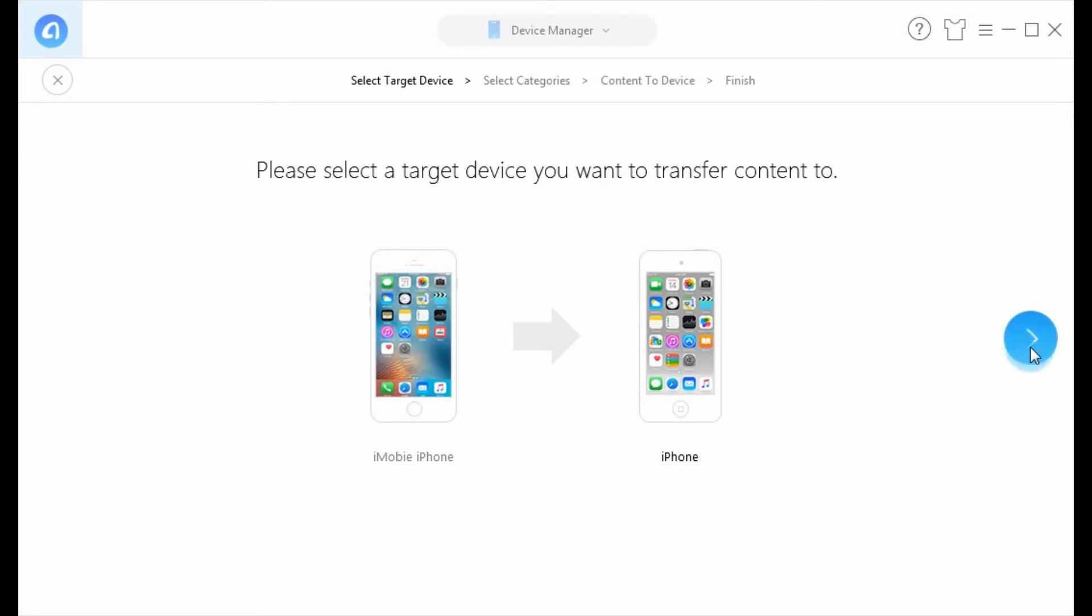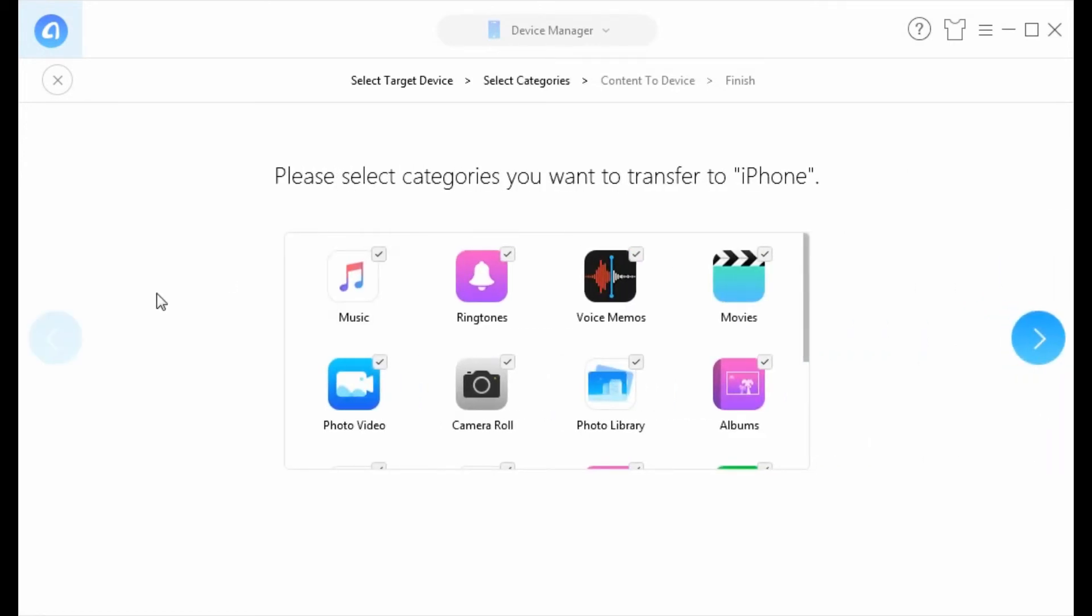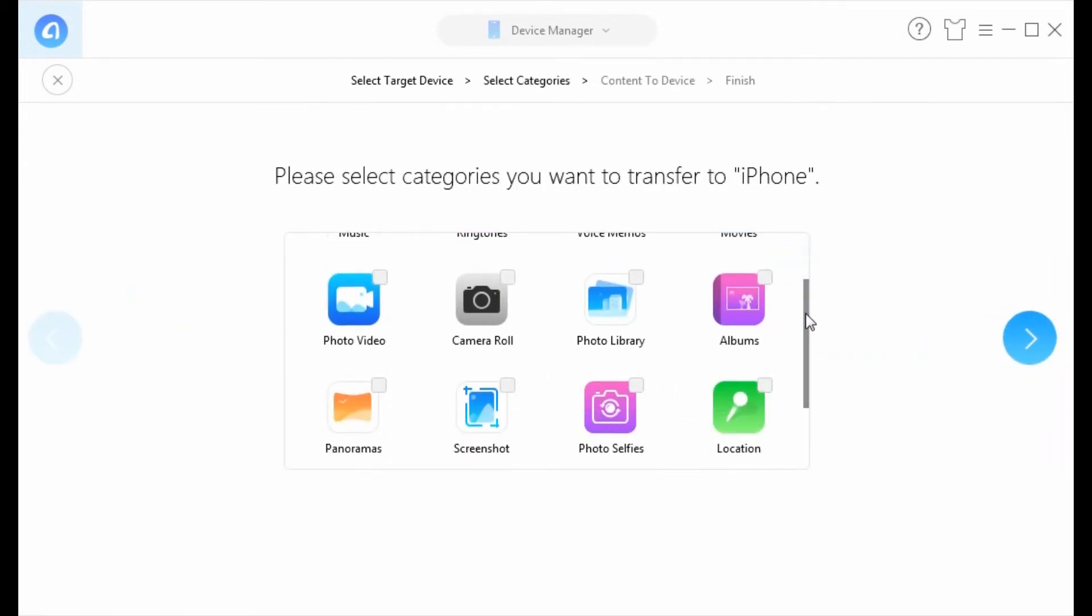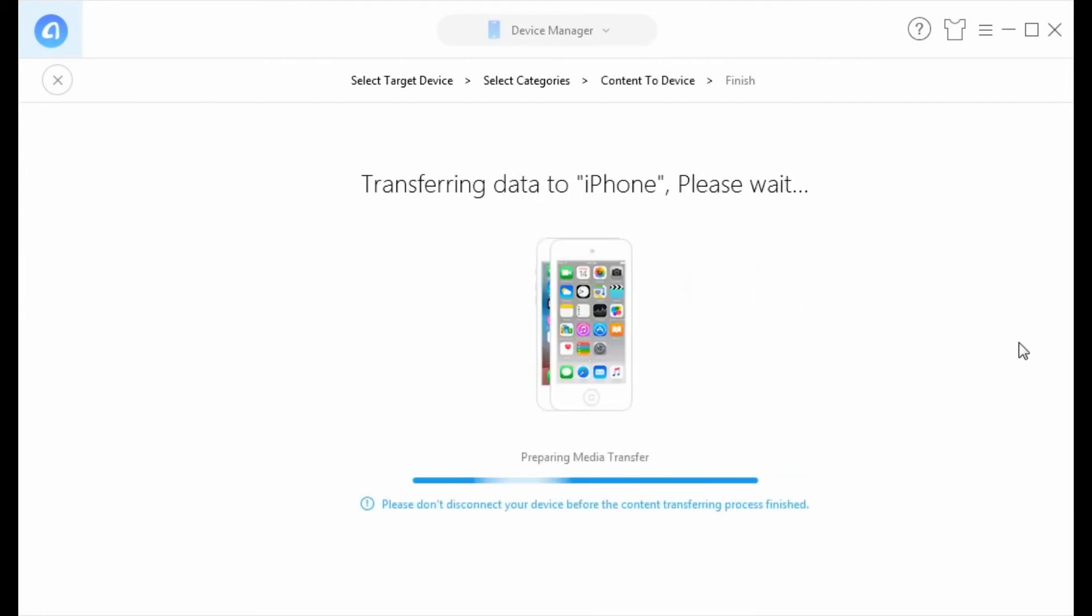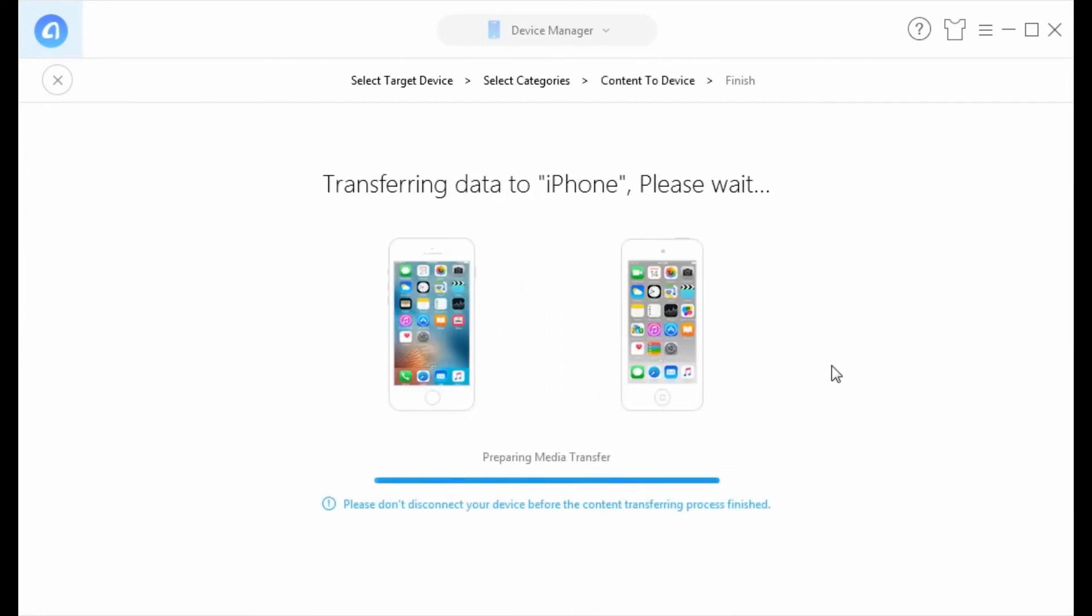Then select photo category you need. In this way, AnyTrans will help you transfer all photos from iPhone to another.